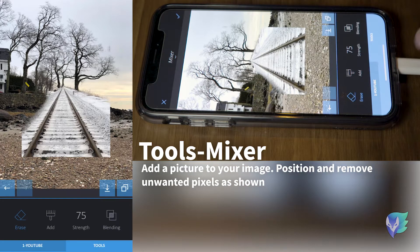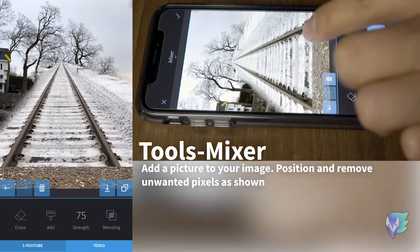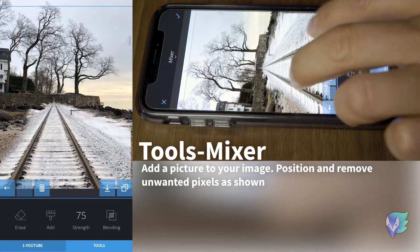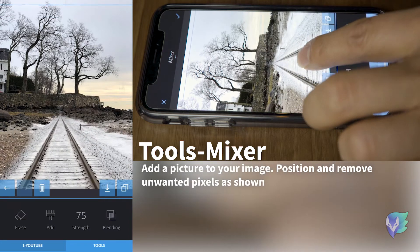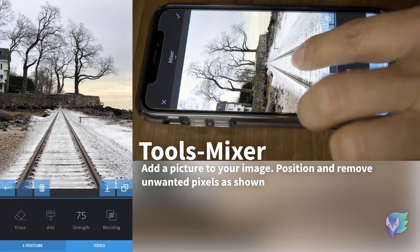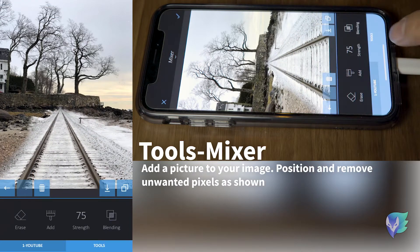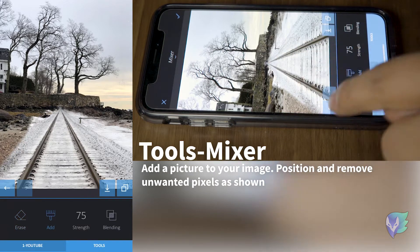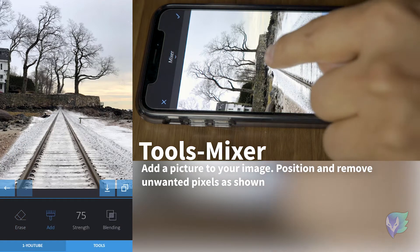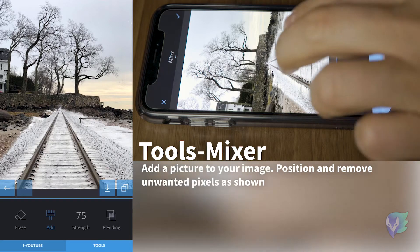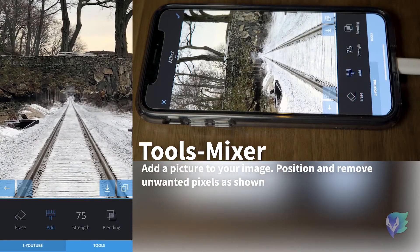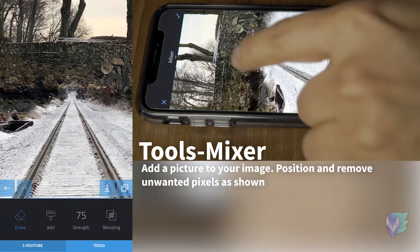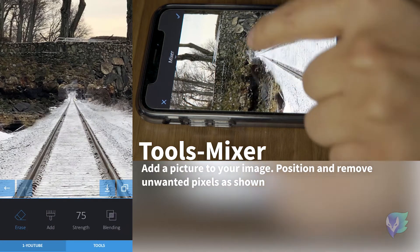Next step is to resize the foreground. Place it where we think it looks good, which is about in the center right there. Go back to tools, erase, and remove the areas that you don't think look good or that need to be removed. I'm going to zoom in so I can see clearly the areas that I want to get rid of.